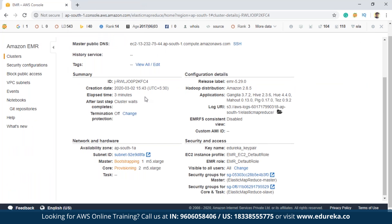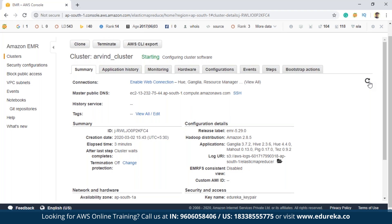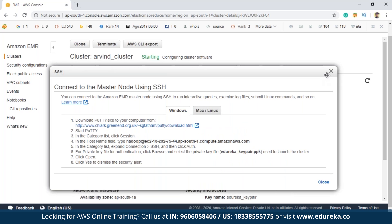Once done, let me close this and refresh the EMR console. There's the option to connect to the master node using SSH. These are the steps you must follow — this is the procedure to connect to the master node, and you can then write your steps or jobs using the command line.